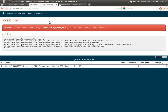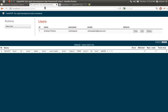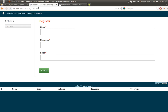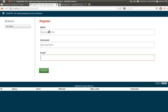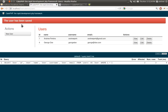Let's test the Add action. Going back to the index page, we'll click New User and try adding a new user. We'll put in georgedoe, georgedoe, georgedoe.com — and the user has been saved. Here's the user.